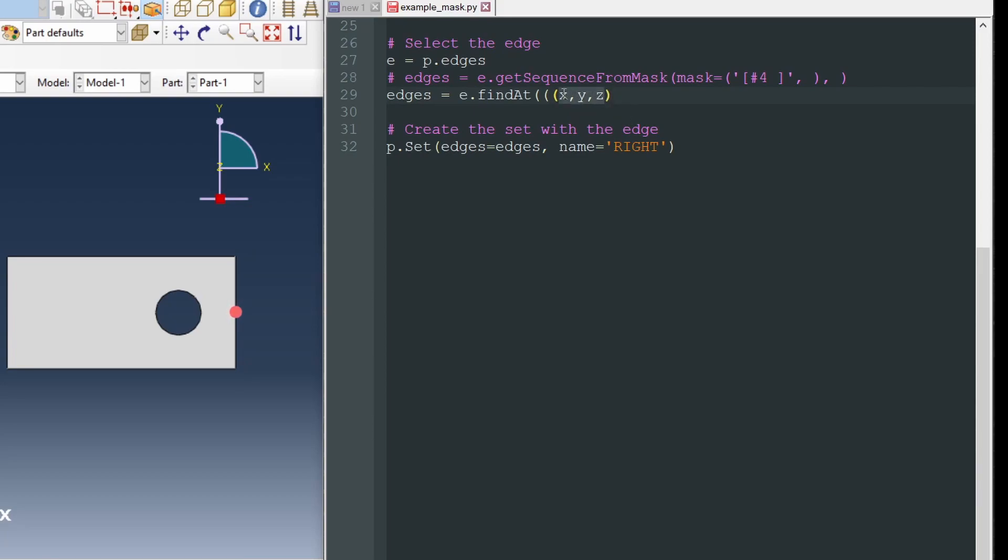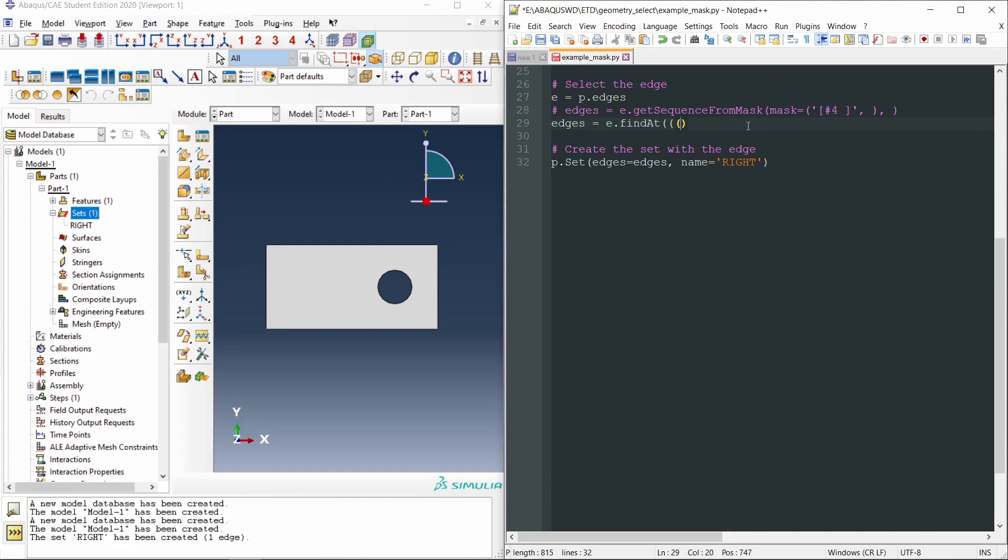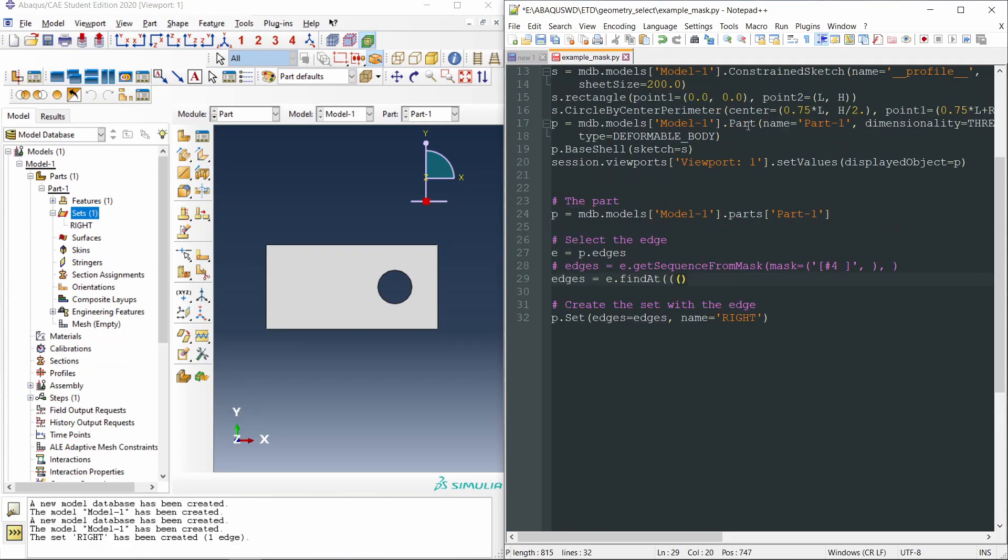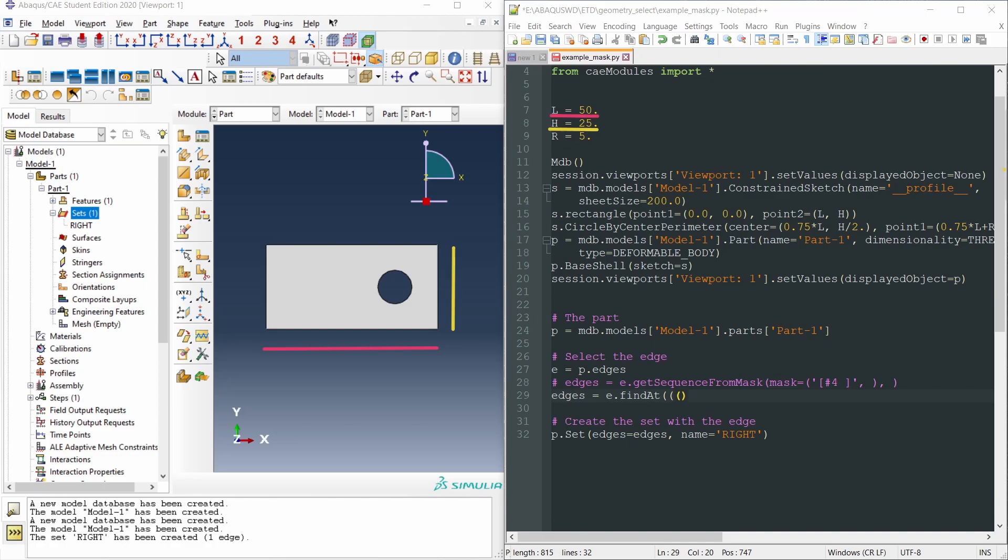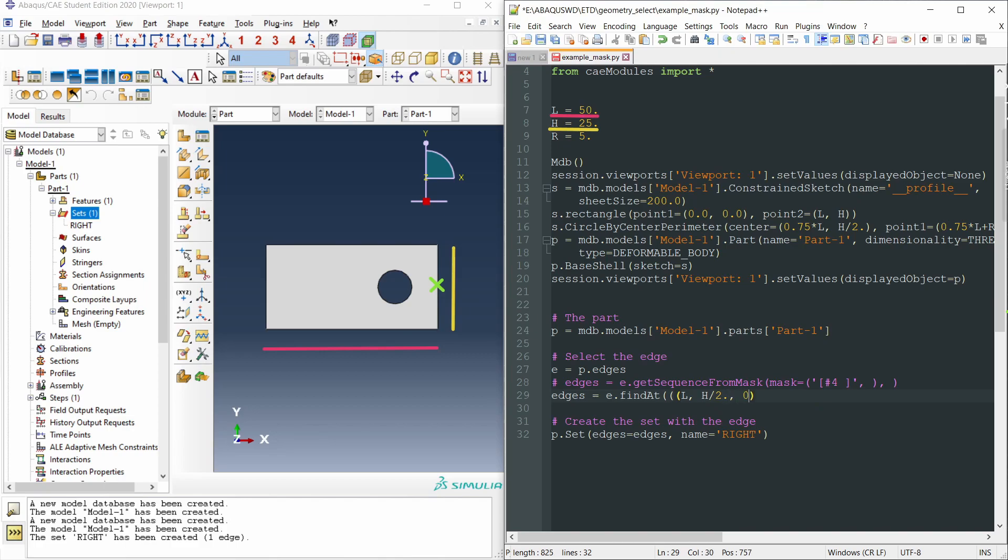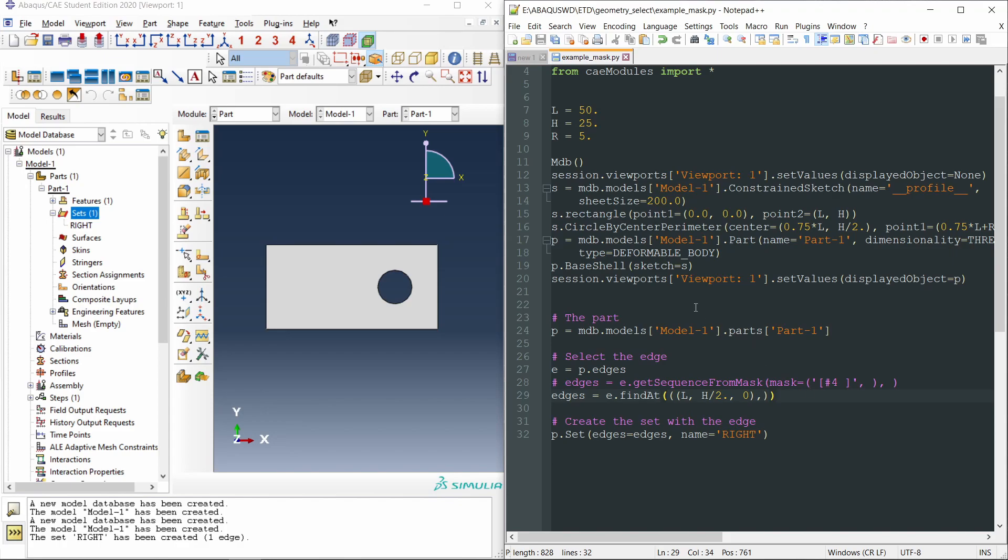So I will use the variables that I have defined at the beginning of the script. We can see them here. L is the length of the panel, and h is the height of the panel. So we can specify a point at the middle of this edge, with coordinates L, H divided by 2, and 0 in the z-axis. We close the parentheses, put a comma and two more parentheses. So now we can save our script and test it in Abacus.